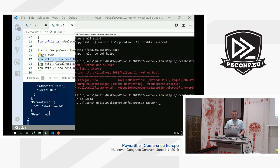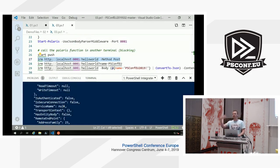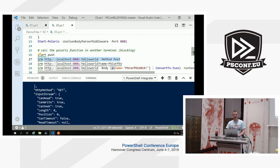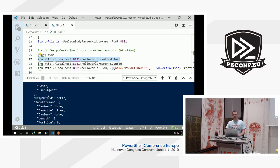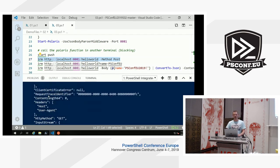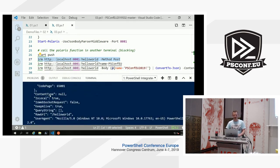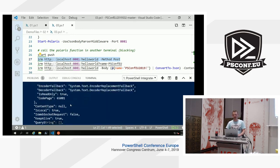We look at the output — because I send all logging information to the screen, we can see the JSON that gets passed in the request and all the information is there. When you define your script block, you get a whole bunch of stuff to work with — everything that comes in is available to you, you can use it however you see fit. Here we see the query string was not there.